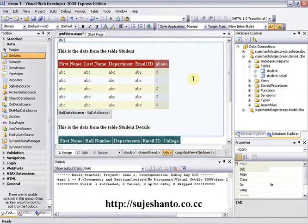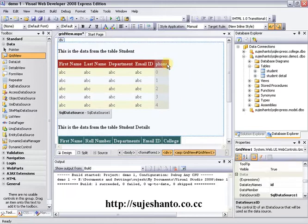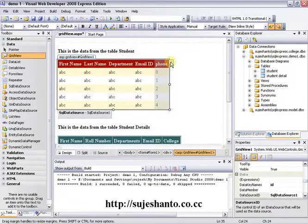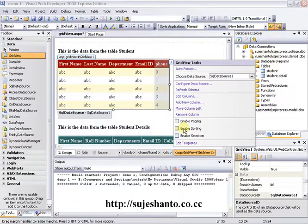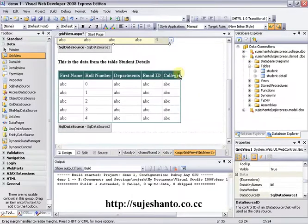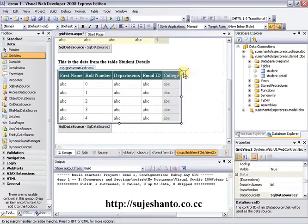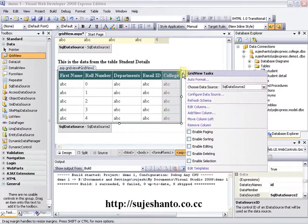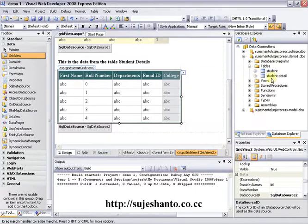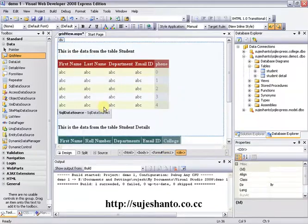Now I will go to the visual web. Here is the grid view. What we are going to do is expand the first grid view and expand the smart tag, and enable paging. We are going to drag the grid view into the table and drag the student details to the grid view. The grid view is here.